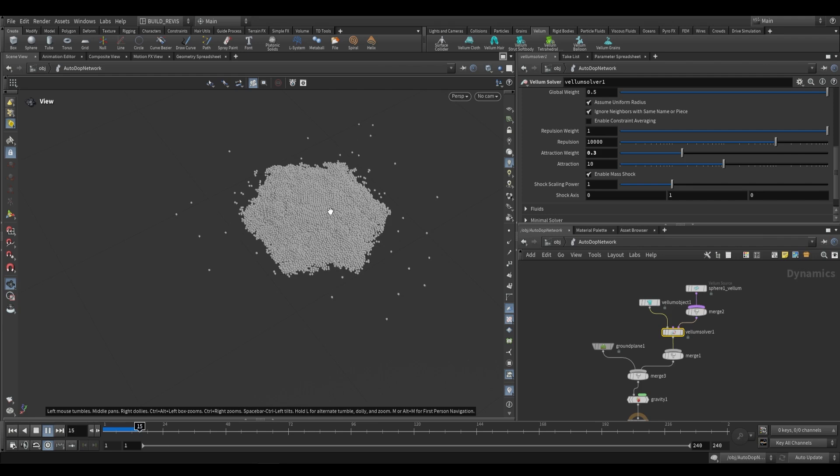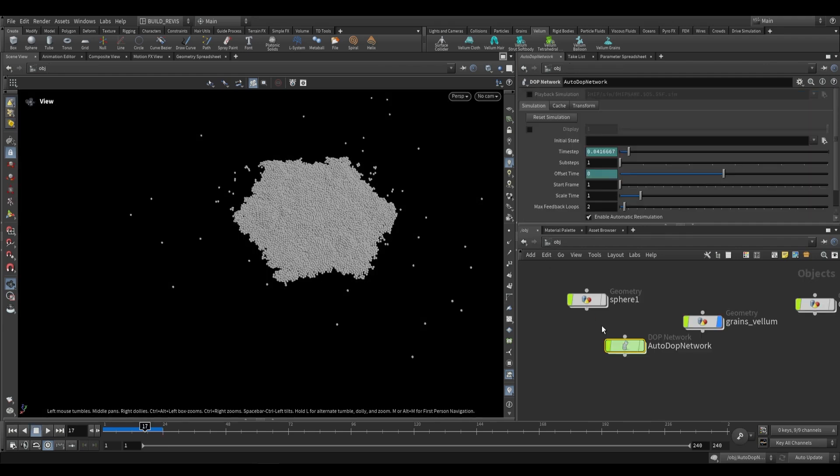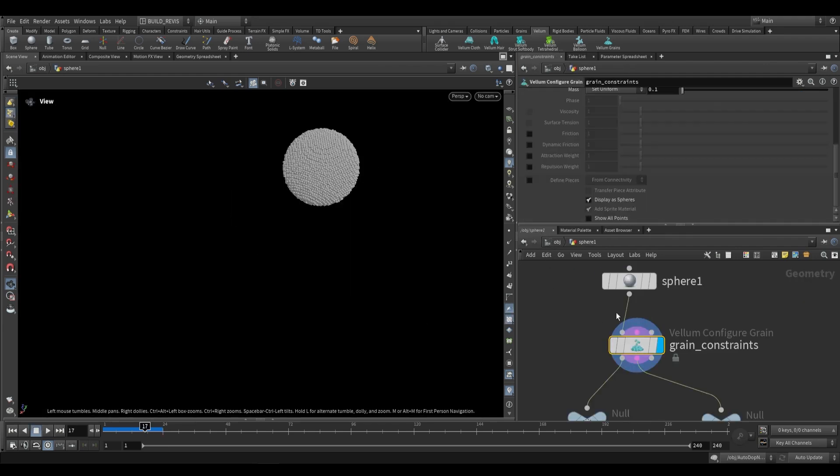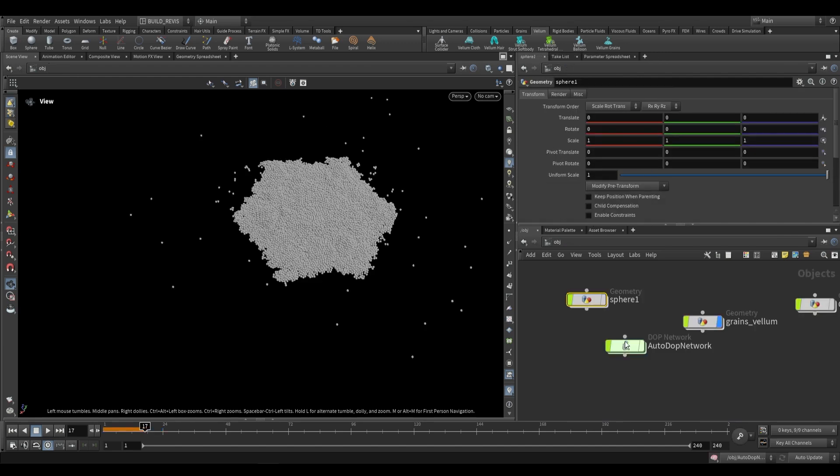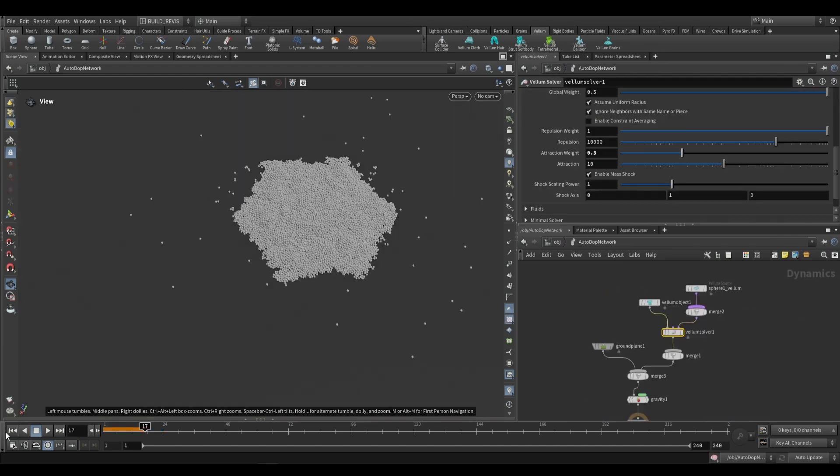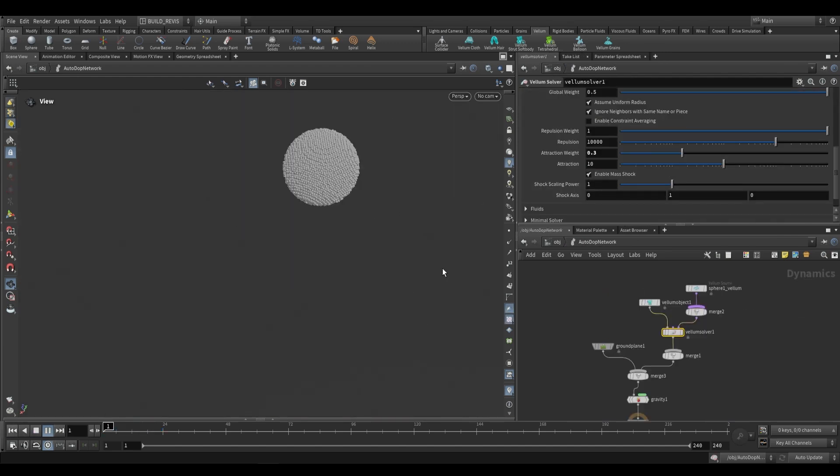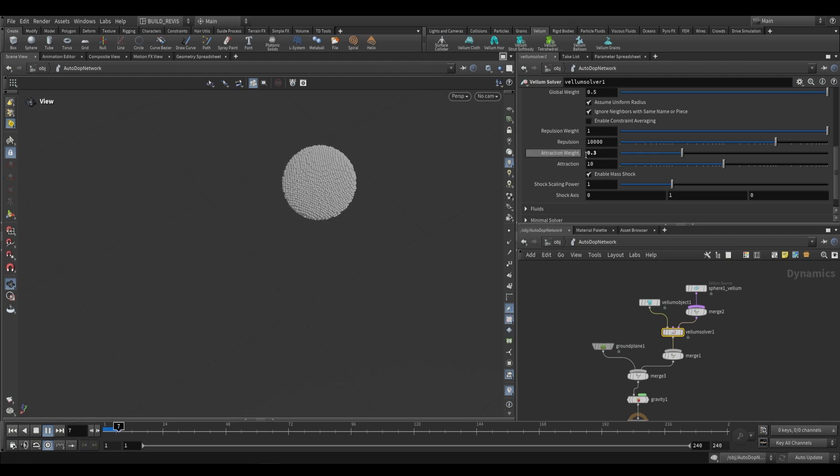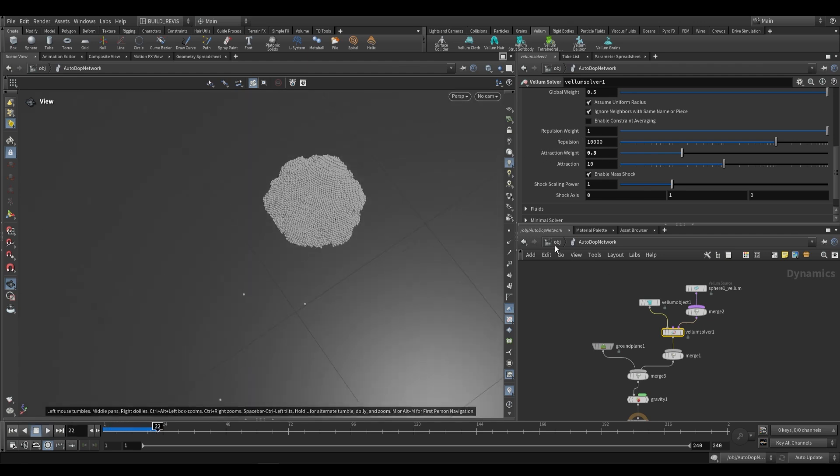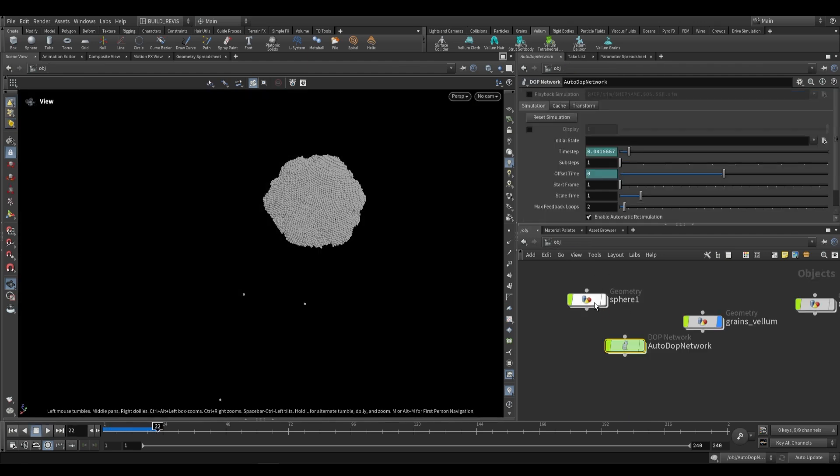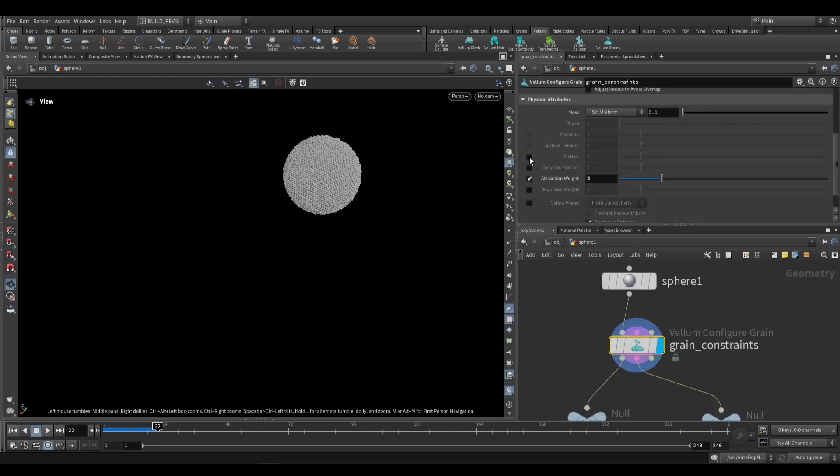If we just set this to some value like 0.3 and let this play back, you'll now see that we have grain clumping. Now our multiplier will work. If we go back over here to our grain configure, we can actually now change that attraction weight multiplier. So if we push it up to 2, now it'll be an even higher value—it'll be 2 times the 0.3 so it'll be 0.6. Same thing with all of them: same thing with the repulsion weight and same thing with friction and dynamic friction.